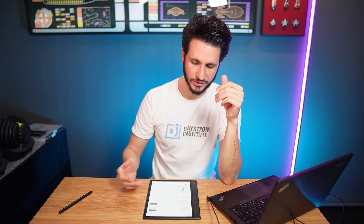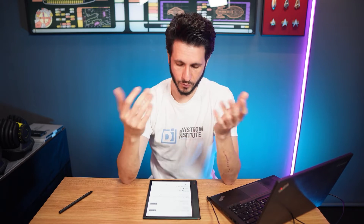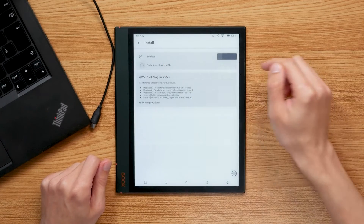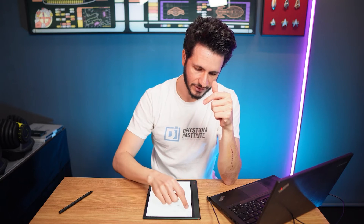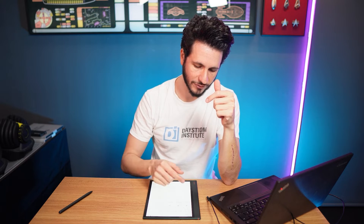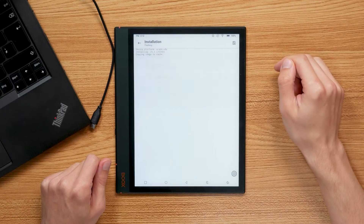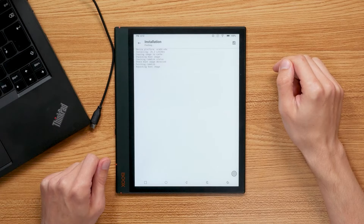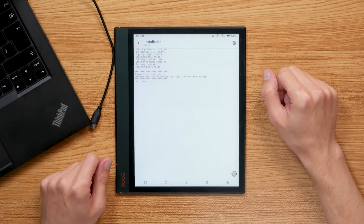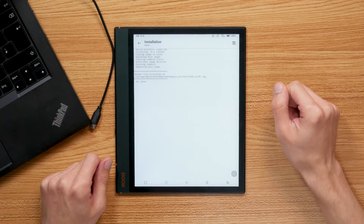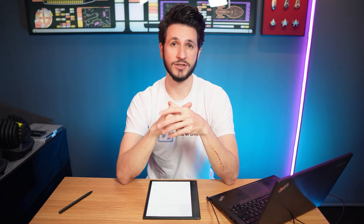Open the Magisk app. Now that we have Magisk installed and opened, we need to patch the boot image by selecting the file. Click Install, then select and patch a file, which opens up the file list. Navigate to the boot image we copied to the device, click the boot image file, then click Let's Go. This can take a few minutes. You will get a success message with the new file name of the patched boot image. Now copy the patched boot image from the Downloads folder of your Onyx Boox Node Air 2 Plus to your computer.